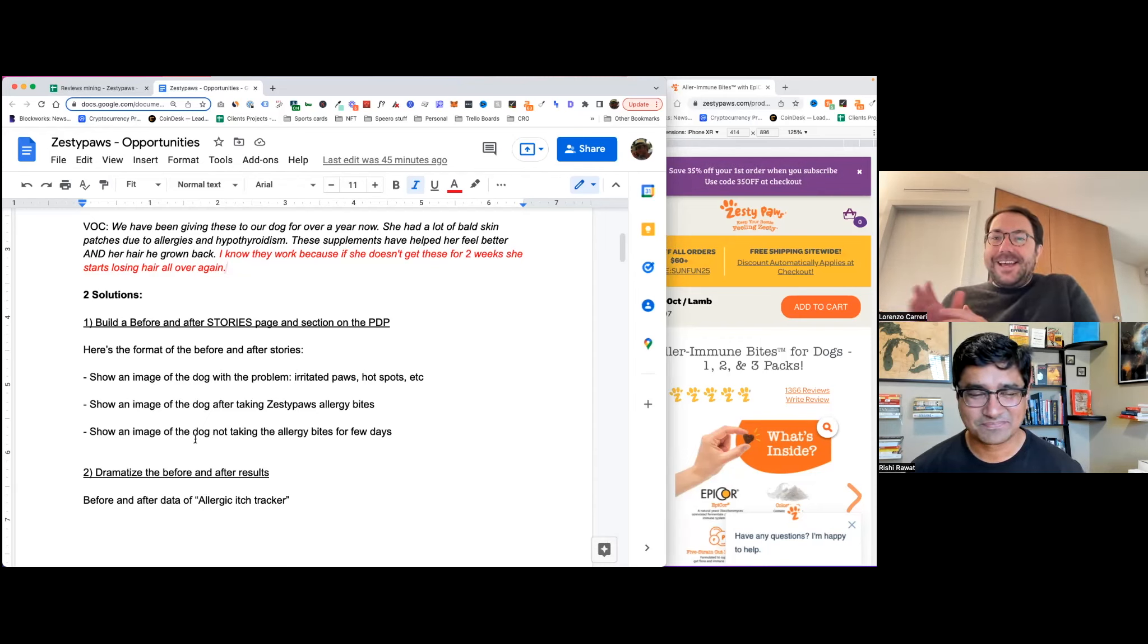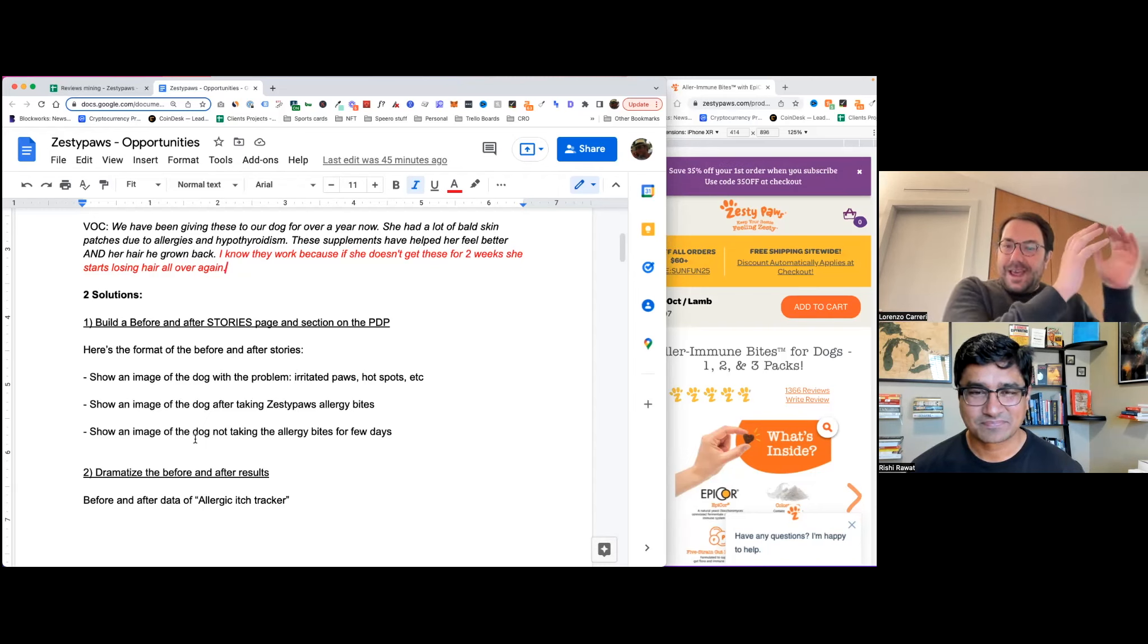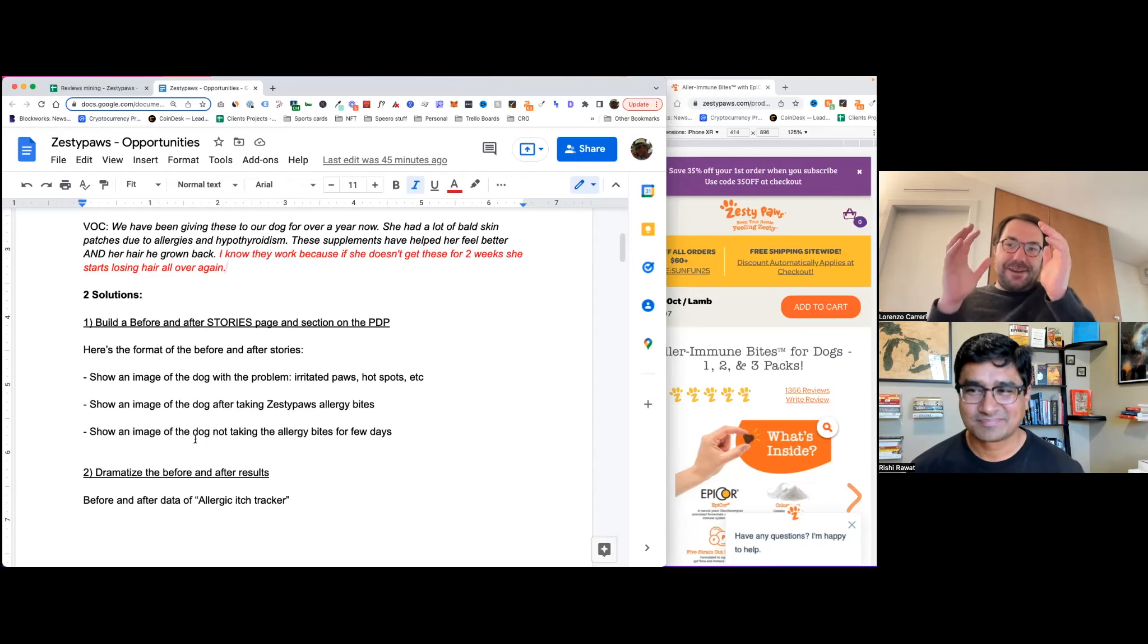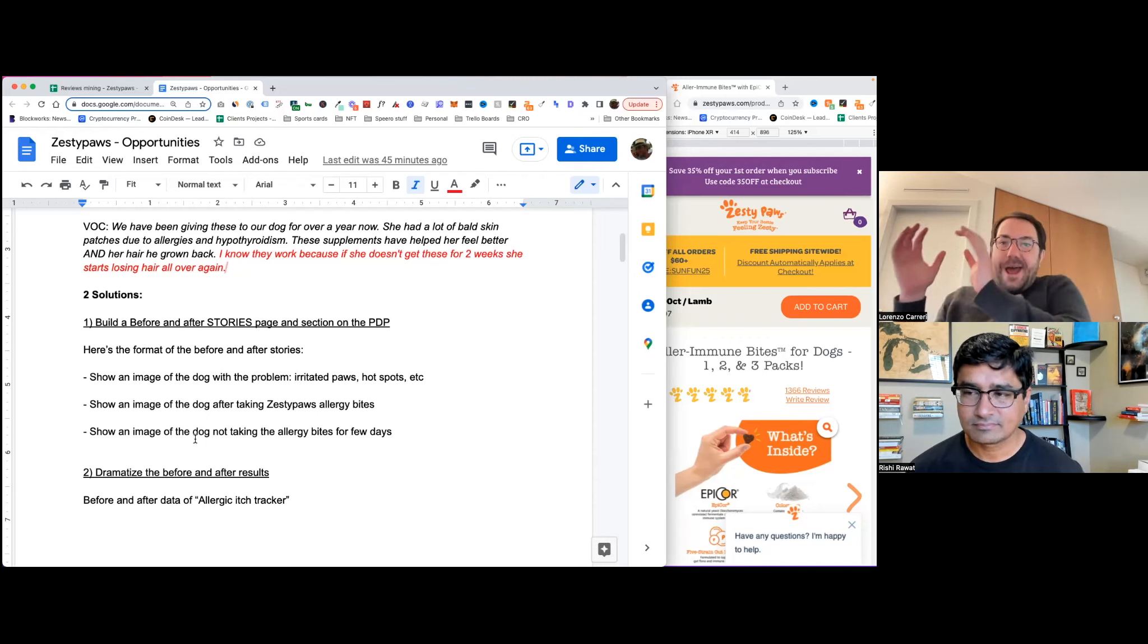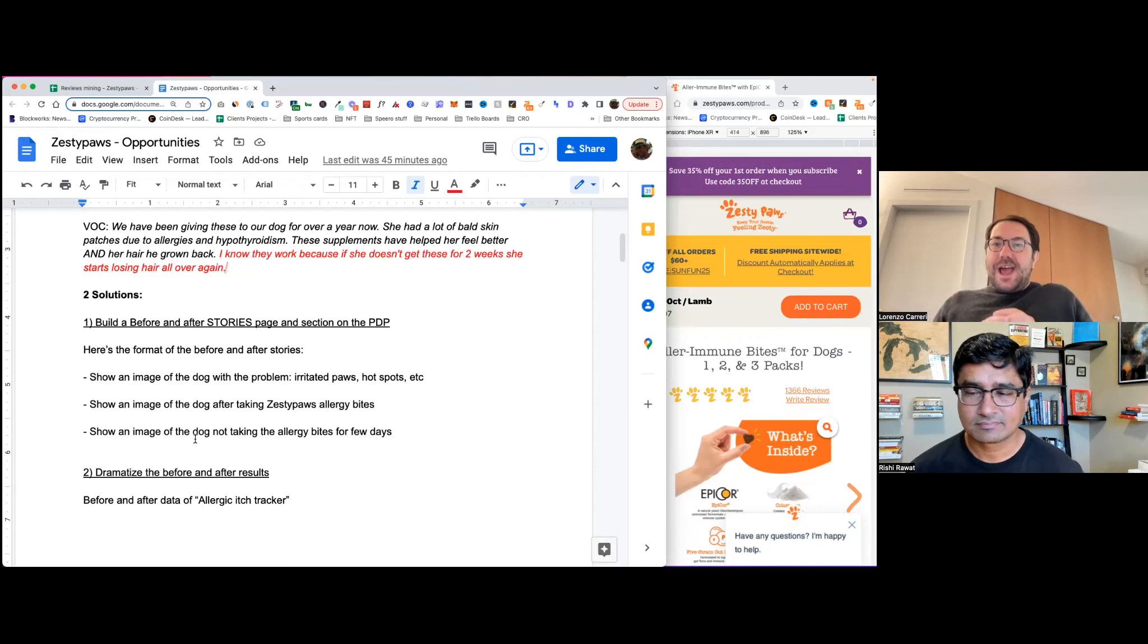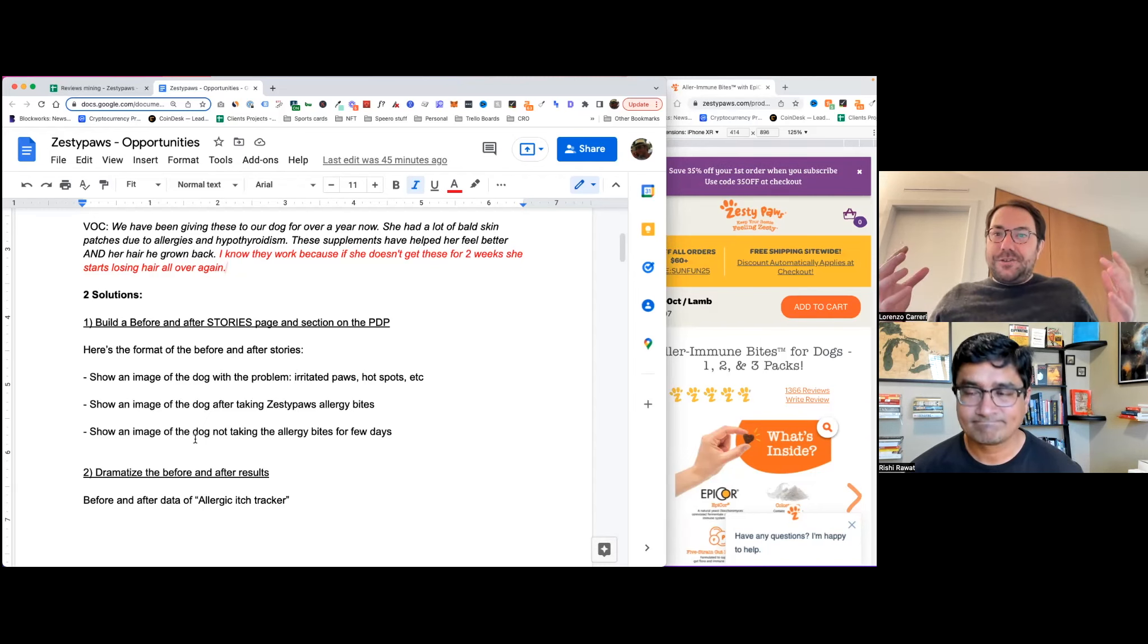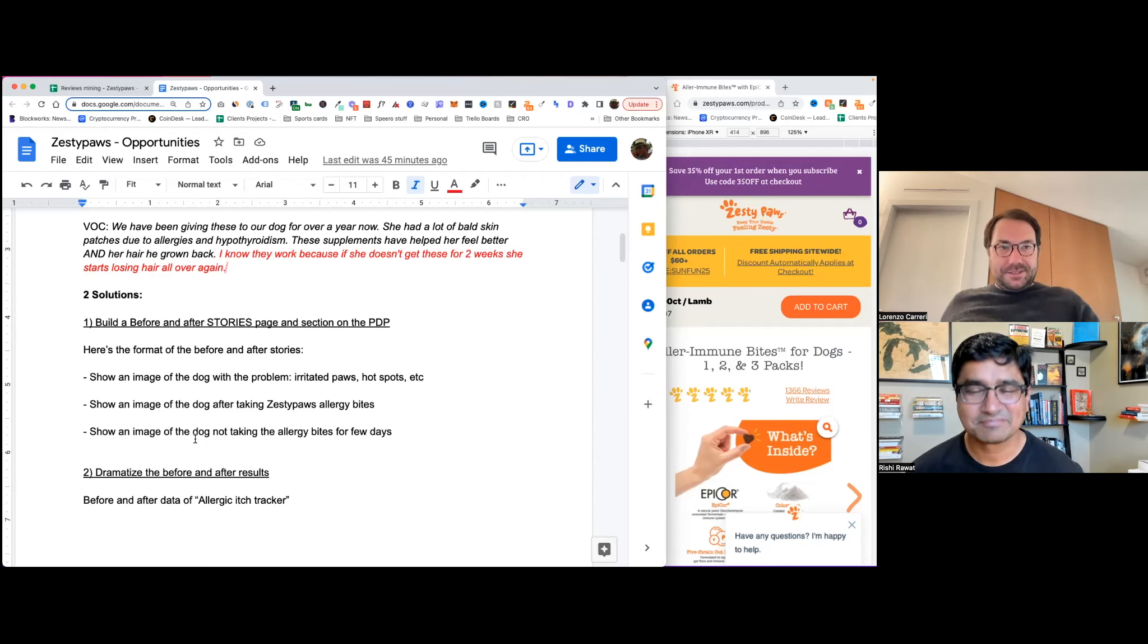So it's almost like, okay, fantastic. The dog first had the problem, took the Zesty Paws allergy bites product. Now it doesn't have the problem anymore, but here's what happens if the dog stops taking the product for a few days. Right. And that's a very powerful image because it shows how great the product is.